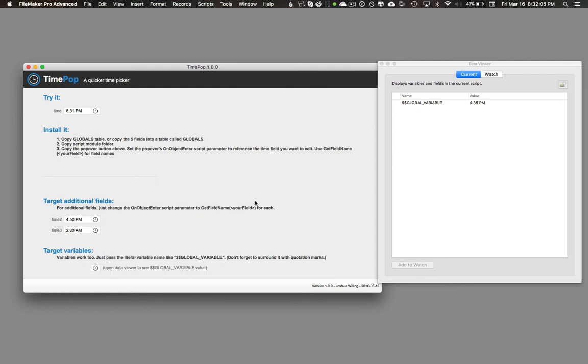So that's TimePop. I hope that looks useful, and you can download it from ModularFileMaker.com. Thanks a lot.